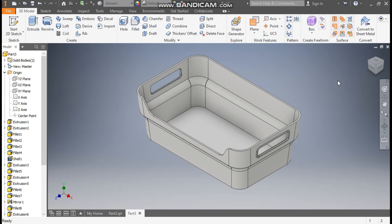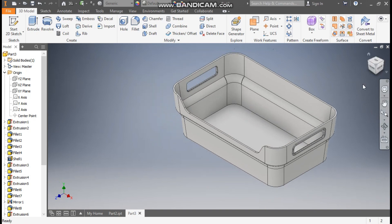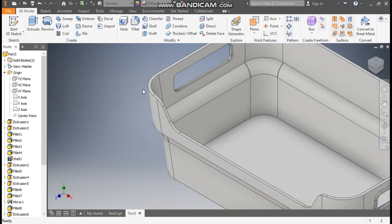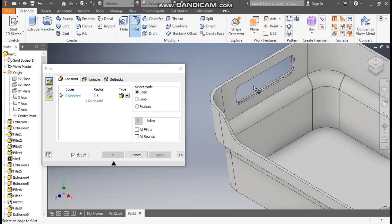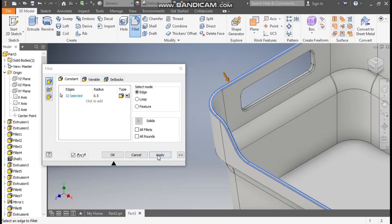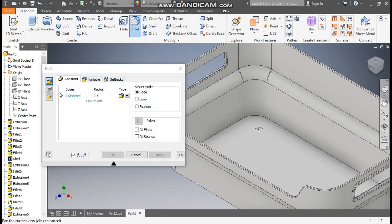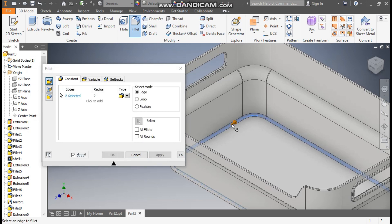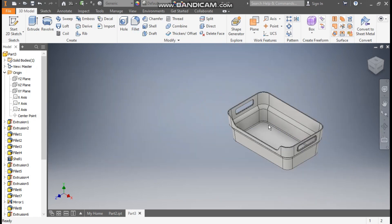Now go to home. All profiles have been constructed now. This corner we will give a fillet. Go to fillet, select this edge and select this edge. Apply. Go to radius and change it to 2. Select this inner edge and press OK.